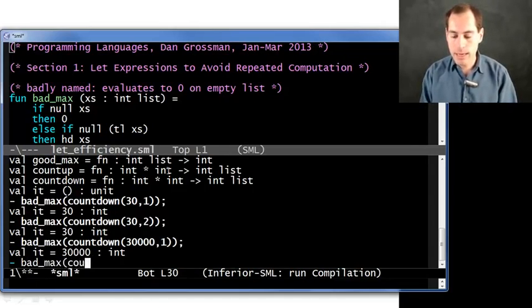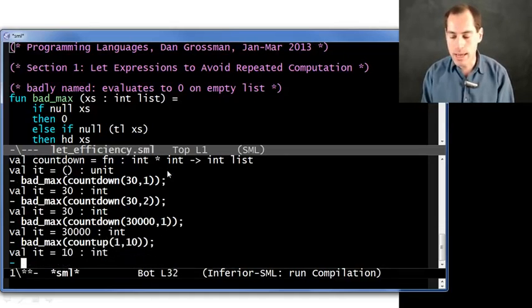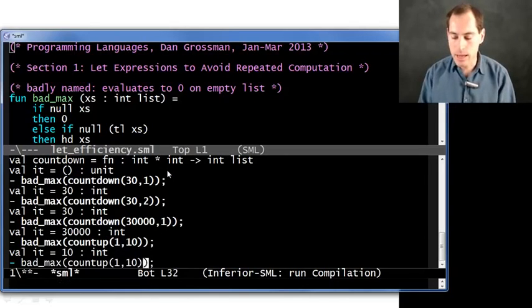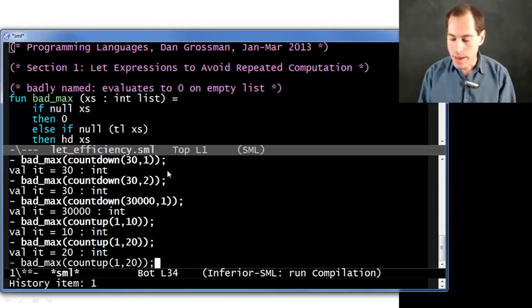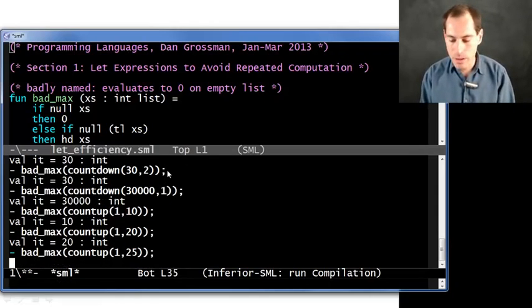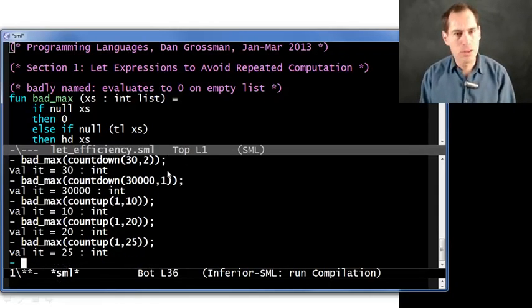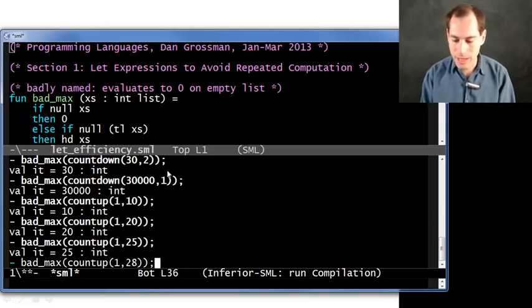Okay, now what if I tried counting up instead? So if I want to count up from 1 to 10, that's fine, the max is 10. 1 to 20, it's fine. I did test this out ahead of time. Watch this: 25. Do you see a little delay there? Just a little bit of one. How about 28? A little bit more of one.